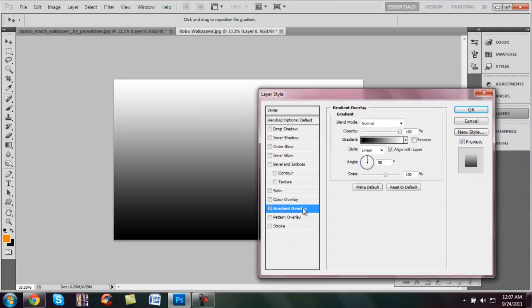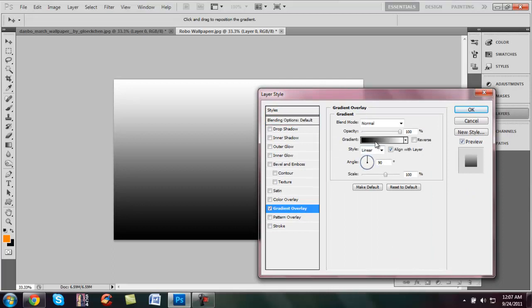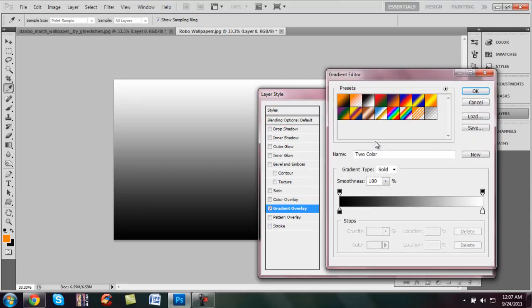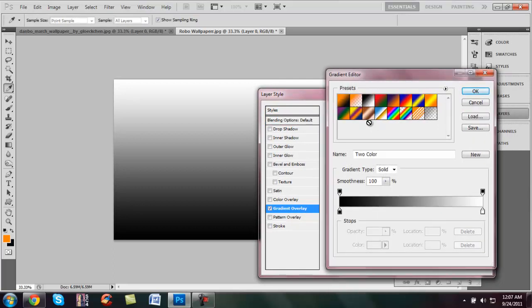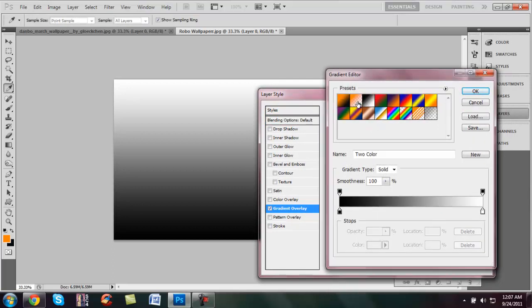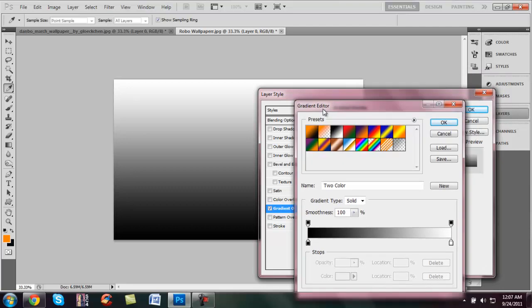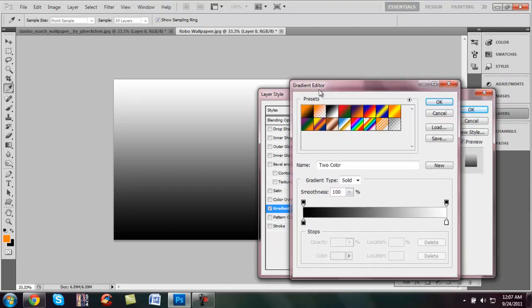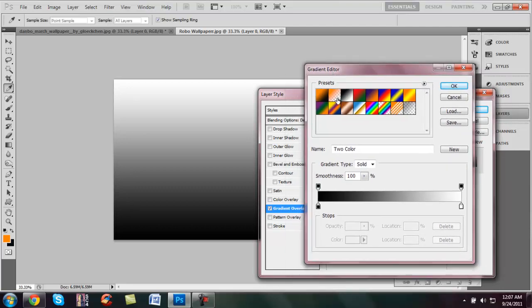Now once you have gradient overlay selected, you can kind of use any of them but most of them will look ugly. I usually just put up an orange and use an orange overlay fading to a transparent.